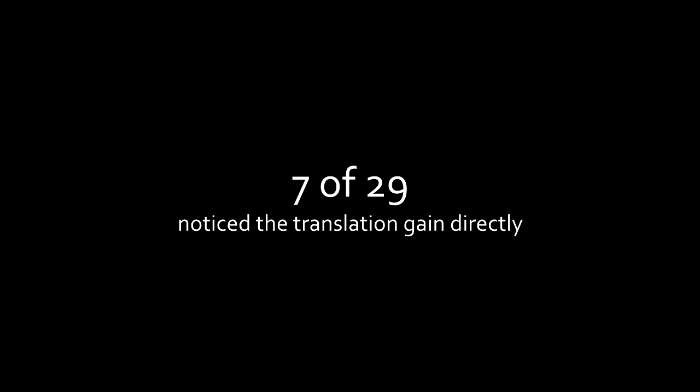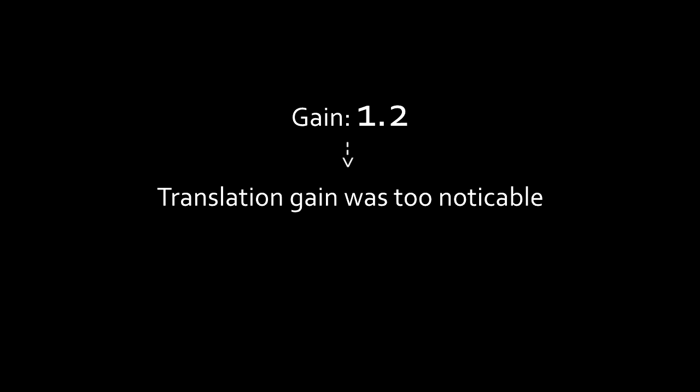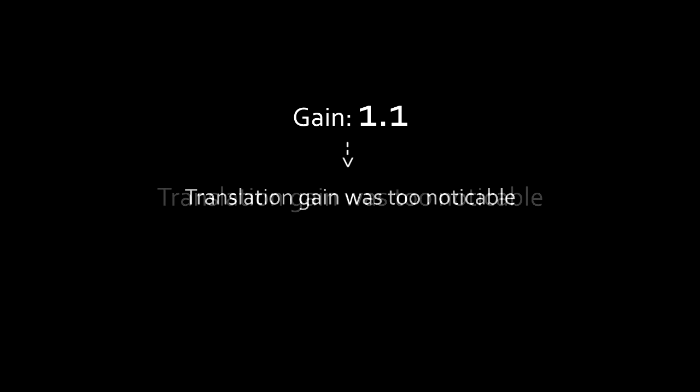Too many test participants directly noticed the translation gain by saying things like, I'm moving faster than I should, or my steps seem to be longer than in the real world. To alleviate this, we believe that the translation gain should be lower than 1.2, thus reducing the noticeability of the manipulation.